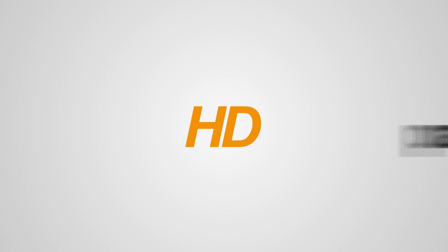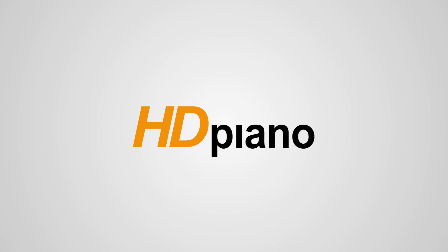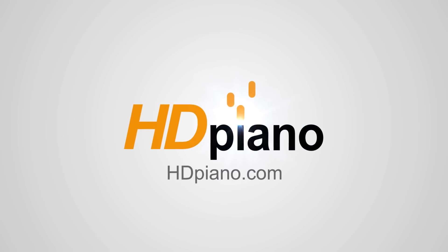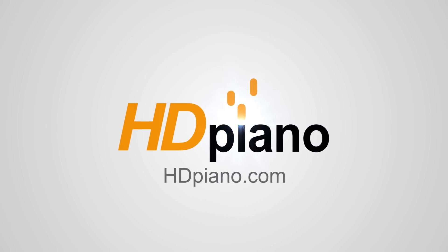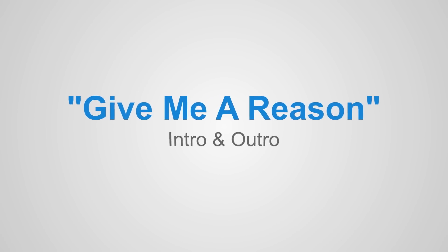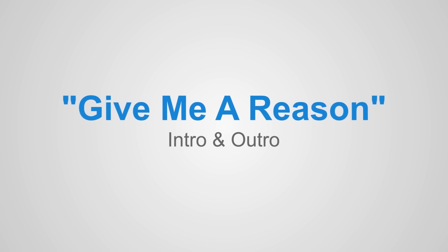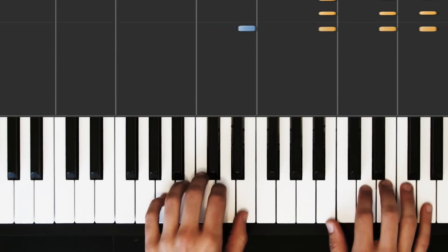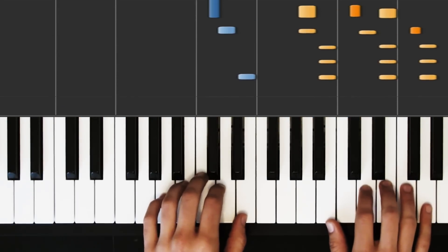Hey there everybody, welcome back to HD Piano. This is Phil and today I'm super excited to be teaching you guys how to play Give Me A Reason by Pink. In this video we're looking at the intro and the outro only.